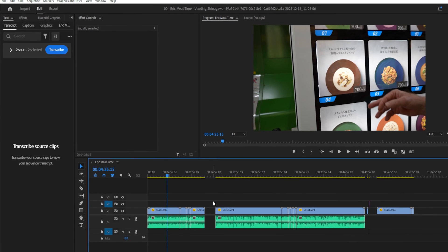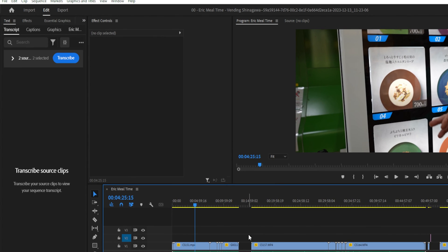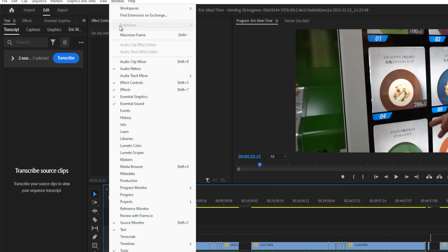So before we begin, we must transcribe our video, and in order to do that, we must activate the text window. So to do that, we go up to Window, and go down to Text, and then click on it.